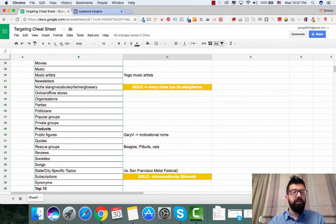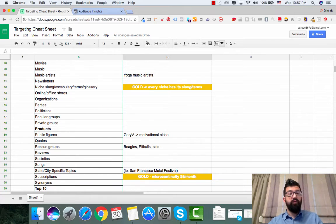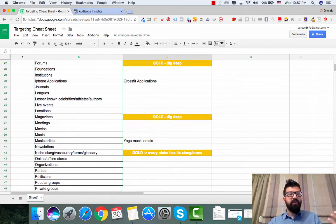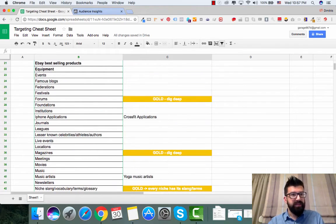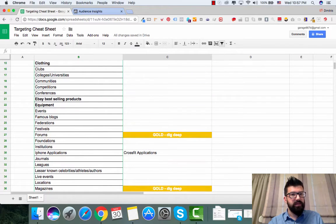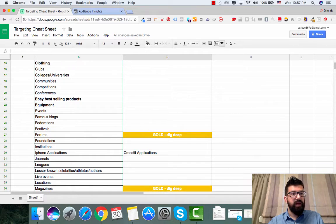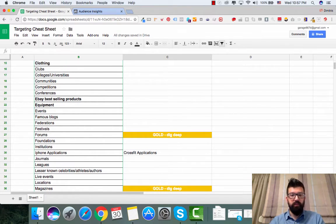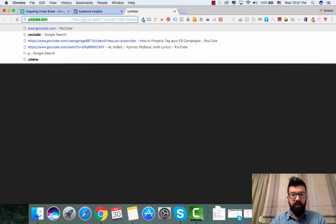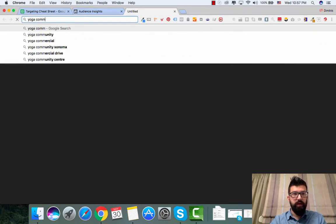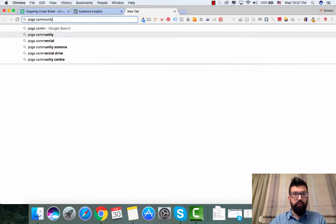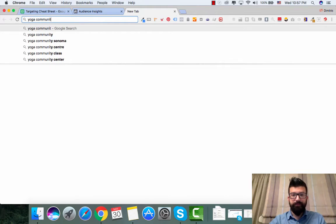So if you get stuck, you can come in here to the targeting cheat sheet and you can say that okay I want to find yoga communities. For example, and you can come right here, yoga communities.